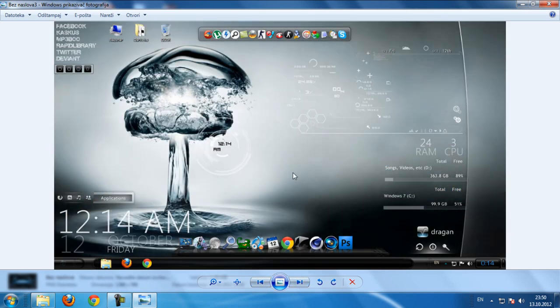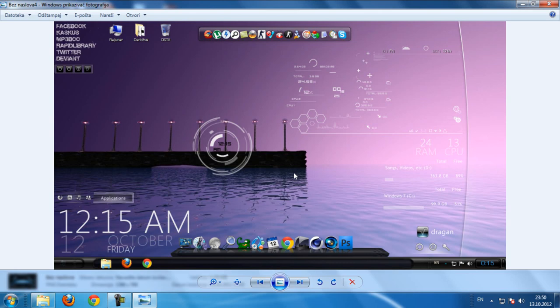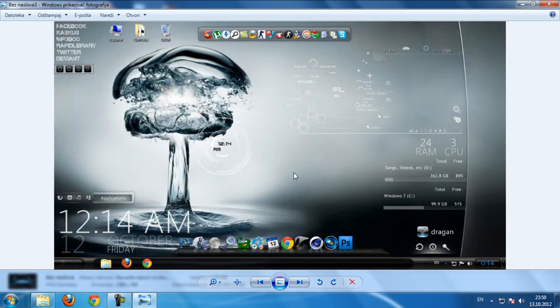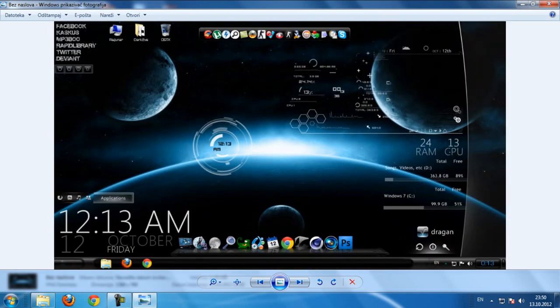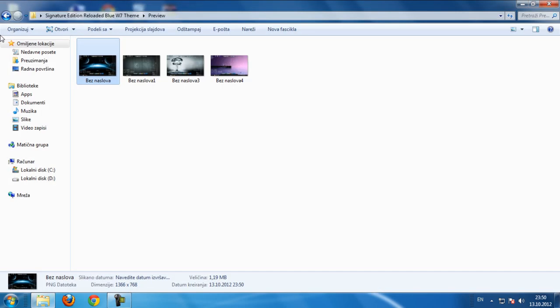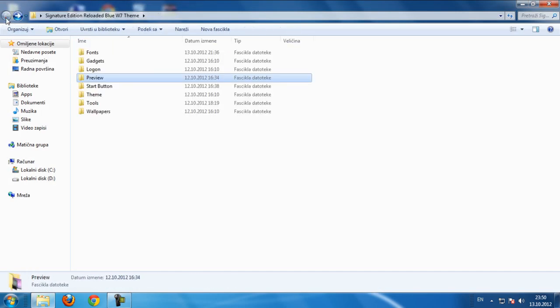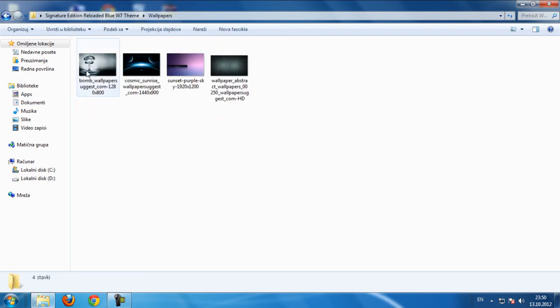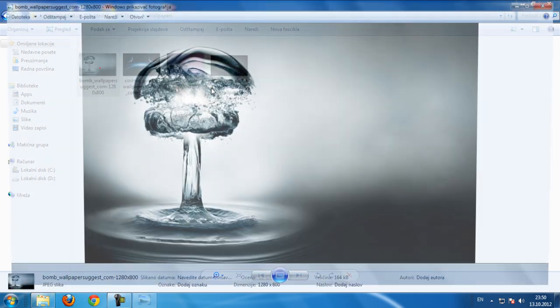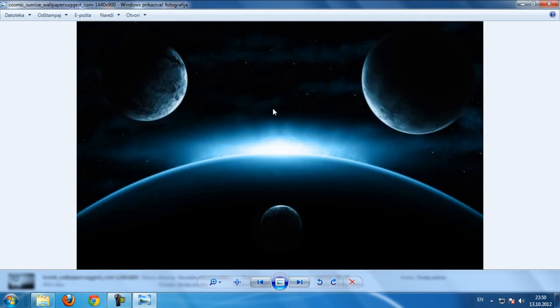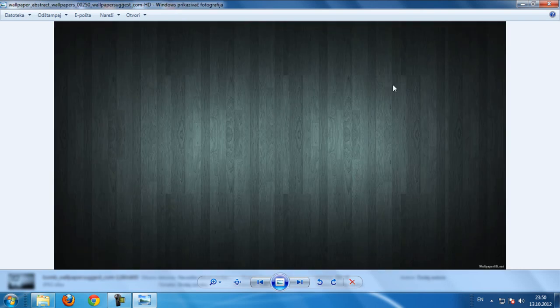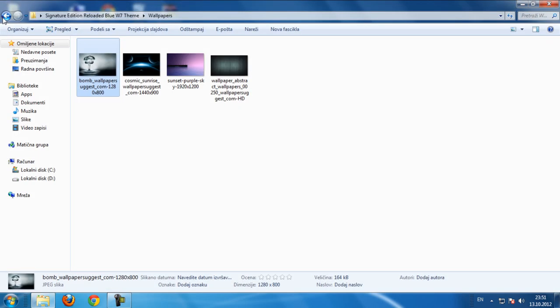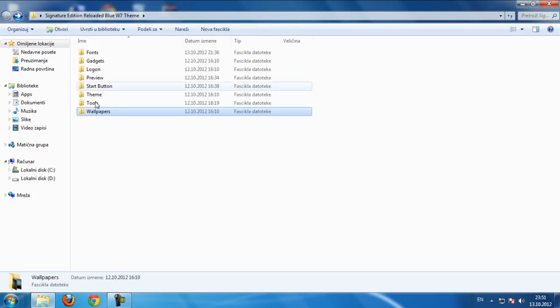This is the first wallpaper, this is the second and that's it. You also have wallpapers here if you want to apply one of these.